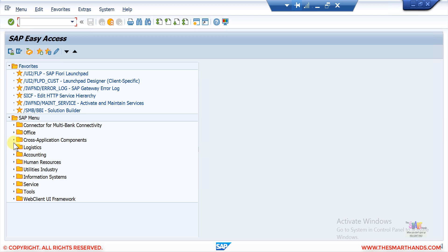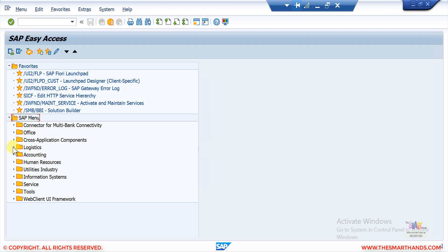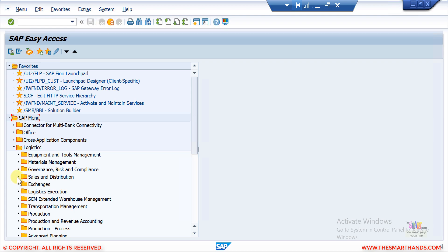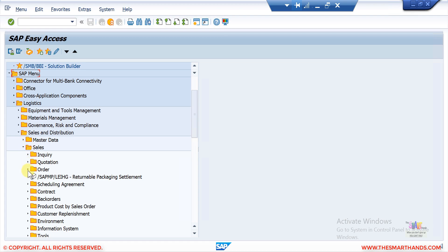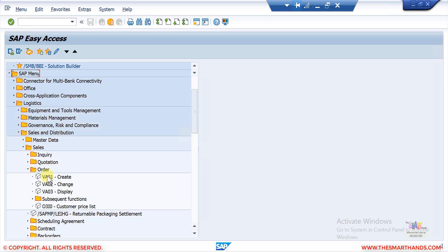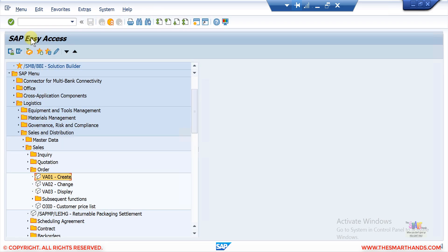In the GUI screen you can see cross application components — this is how the traditional old ECC system was, where you can access transactions from the menu. For example, under Logistics > Sales and Distribution, sales people can go to Orders and create an order. You can double click on VA01 to create the order from the menu path.